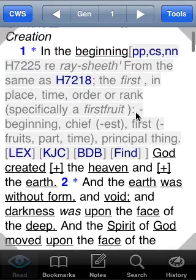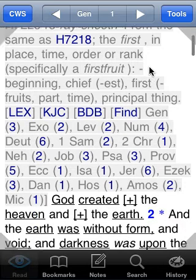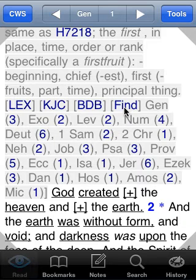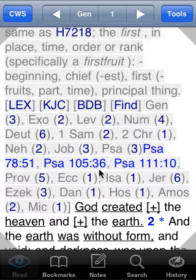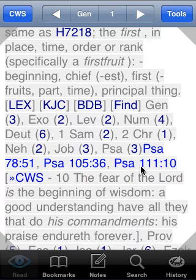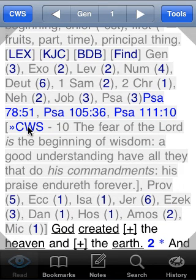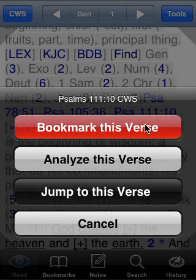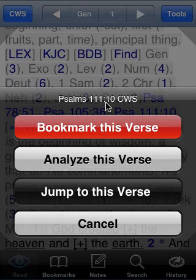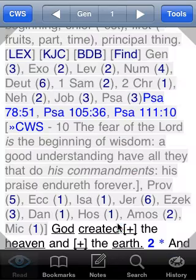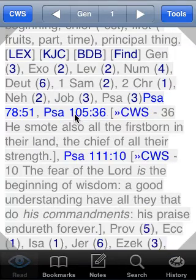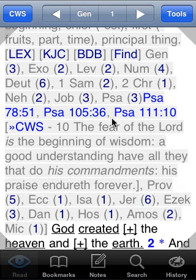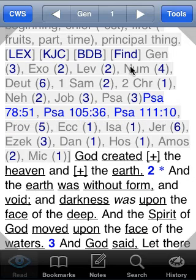Find is another great tool here. Clicking Find looks up word 7225 throughout the Bible — or at least the Old Testament since it's a Hebrew word — and shows you where it's found. In this case it's found in the book of Psalms three times. I can tap to see the references, and if I want to see Psalm 111:10 for example, I can tap on it and preview that verse. The Complete Word Study link in version 4.1 of Mantis brings up a handy menu allowing you to bookmark the verse, analyze it, jump to it, or cancel. You can tap these references to toggle embedded verses on or off, which is very handy for seeing how a word was used in other places in Scripture.